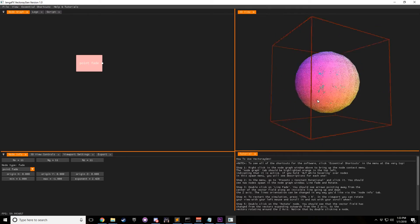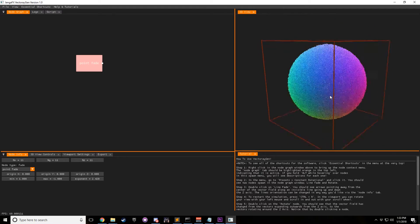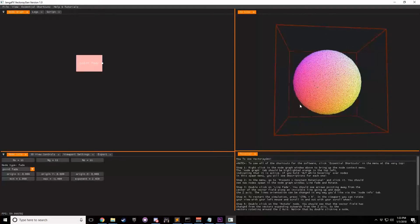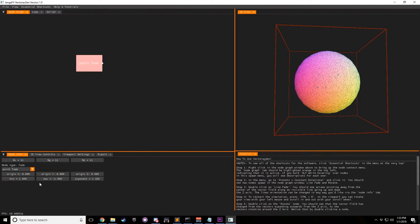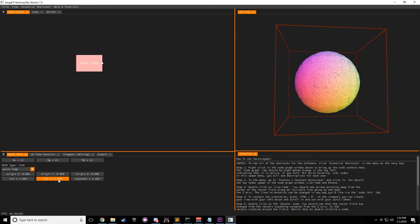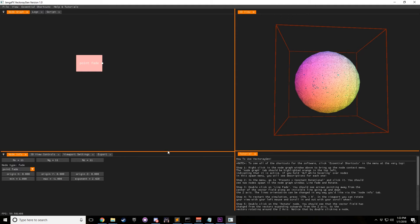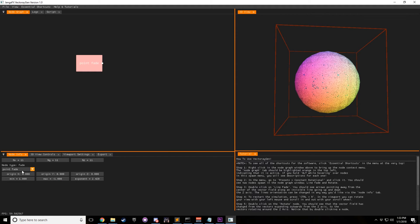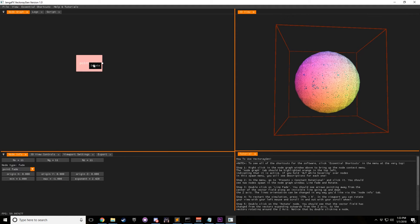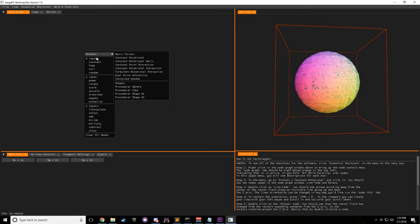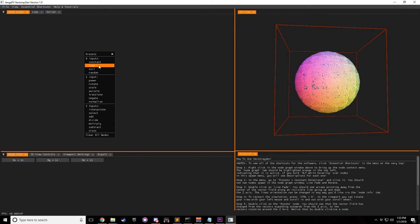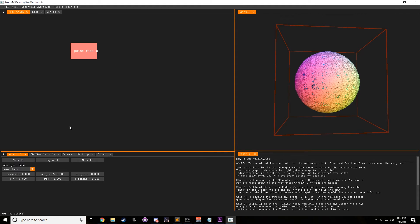And that's basically it. So that's right, there's how you create your procedural sphere. Of course, you can play with these settings to change it up a bit. So let's just go ahead and delete this node now to get a fresh fade going.